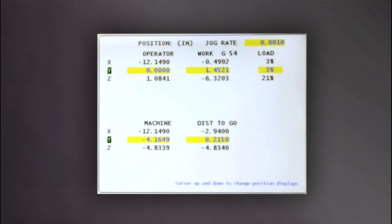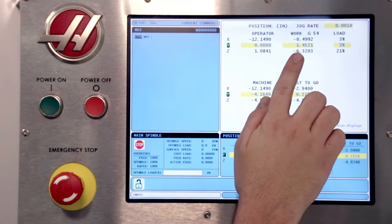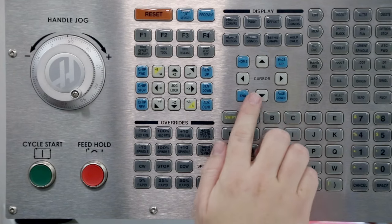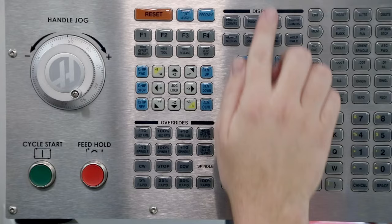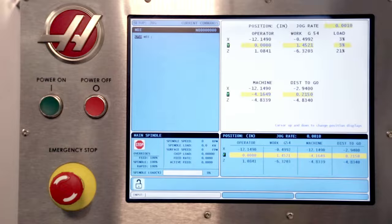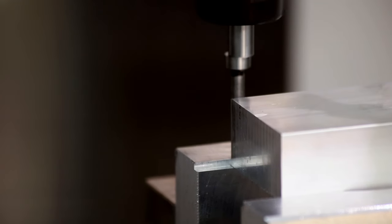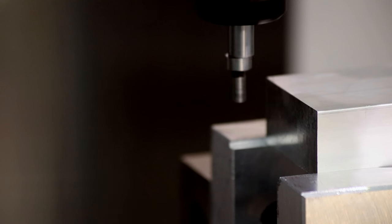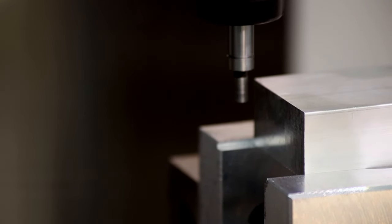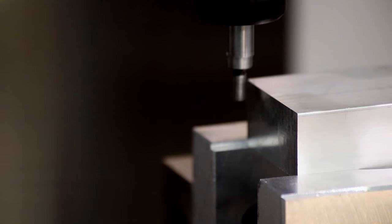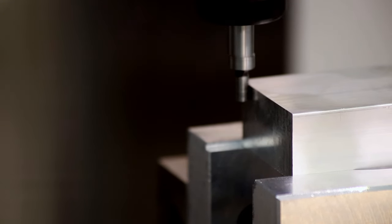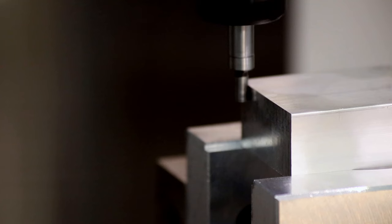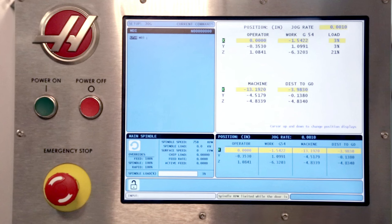This display features four coordinate systems: operator coordinates, work coordinates, machine coordinates, and distance to go. Pressing the cursor down will display one coordinate system at a time with very large numerals. Slowly jog the X axis toward the edge finder using a small jog increment of one thousandth. Watch for the edge finder to rotate smoothly, then all of a sudden jump off. Because we chose to rotate counterclockwise, in this case it'll jump forward, which is easier to see. There it is. Press origin to zero the X axis operator coordinate. Carefully jog the X axis away.